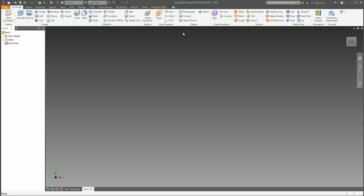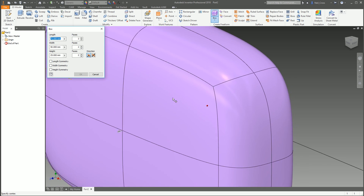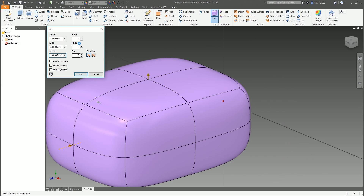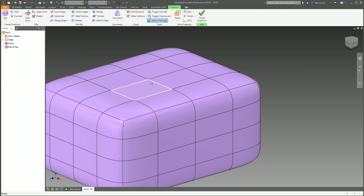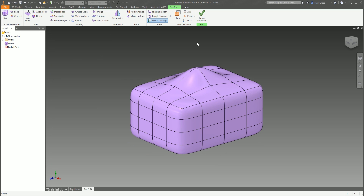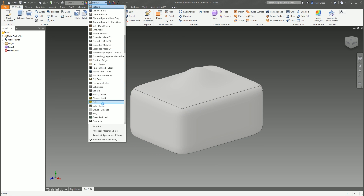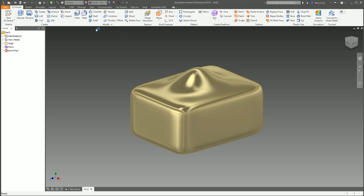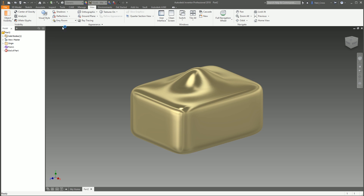We're going to create a new model — doesn't matter what it is. I'm just going to create a freeform solid, 75 by 50 by 100, and whatever dimensions, just something that looks aesthetically pleasing. Let's grab one of the points and put a nice bump on it so the texture looks nice, then we'll put a gold metal appearance on it. That looks nice, looks render-worthy. This would be the point where you would port it across to Showcase — but we don't have that anymore.